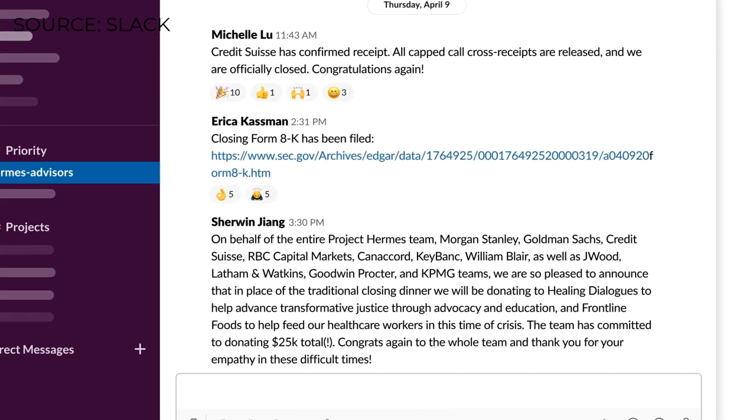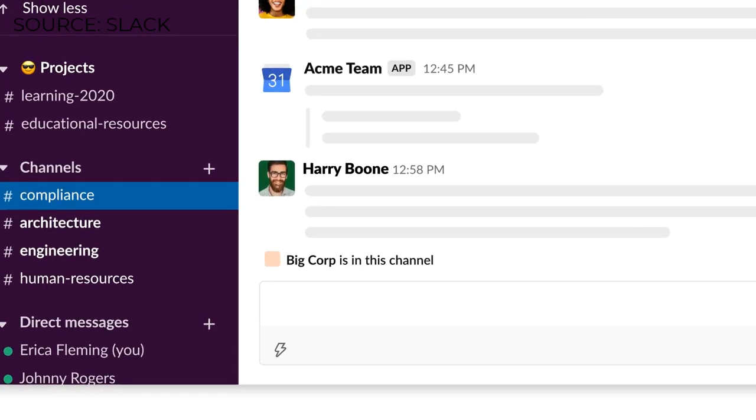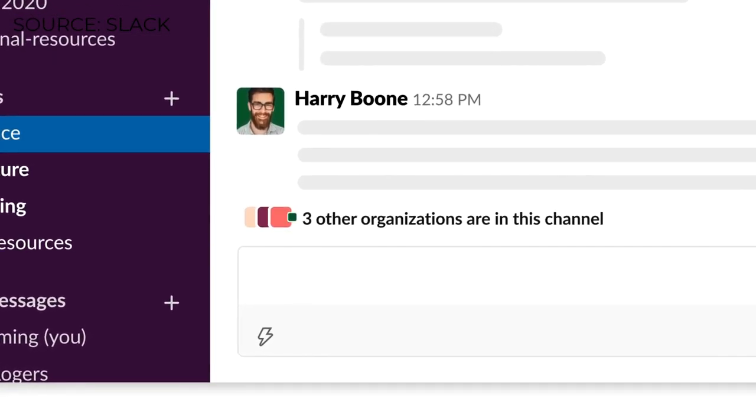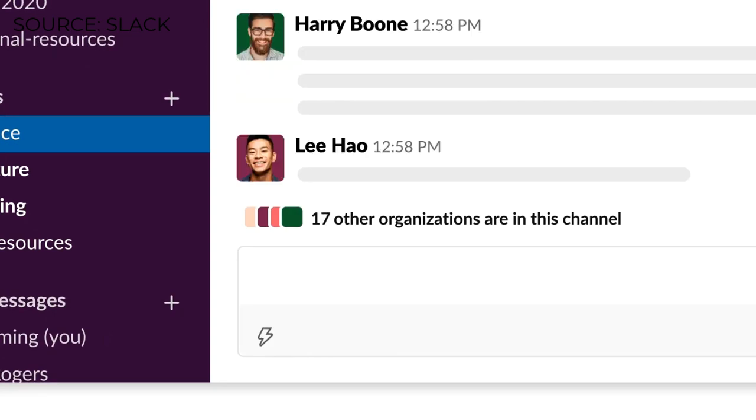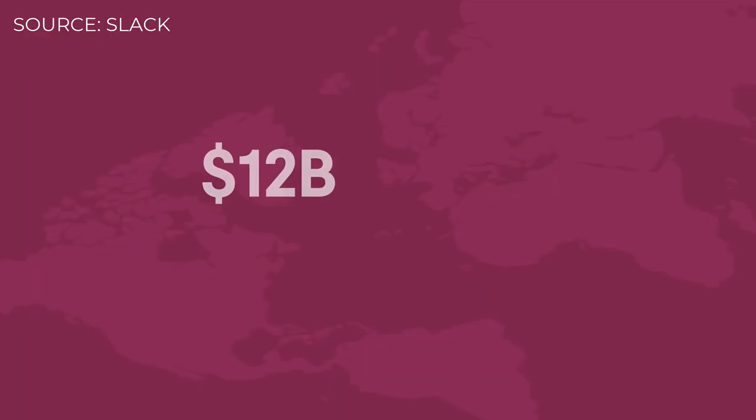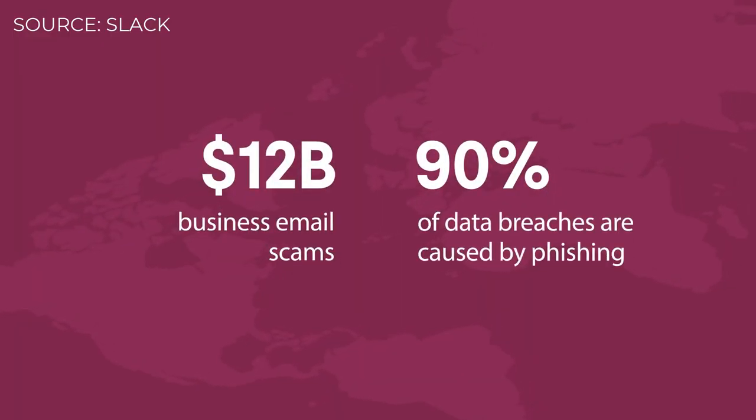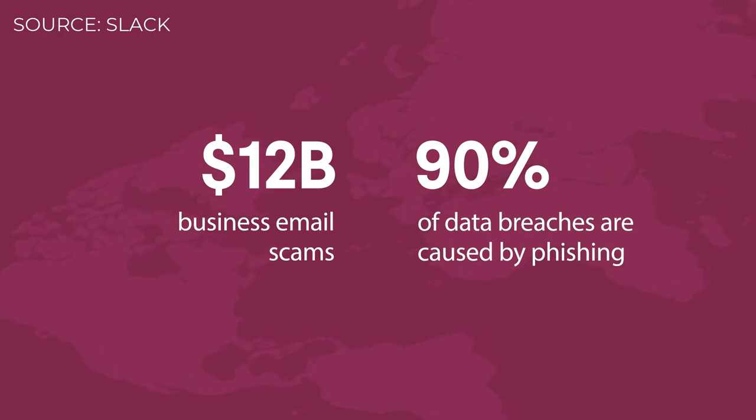Slack is touting that this is much better for security because with external email, you could get a few issues. They state that 12 billion dollars is lost a year through business email scams and that 90% of data breaches are caused by phishing. They believe that bringing the conversations and outreach to Slack would be a much more suitable solution.